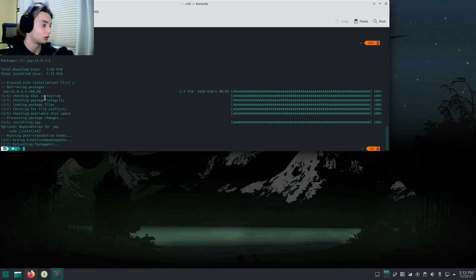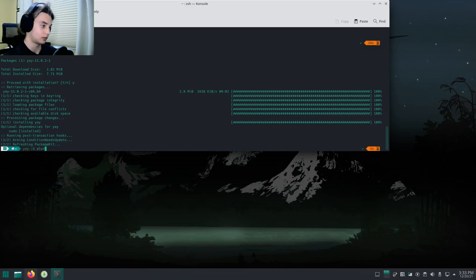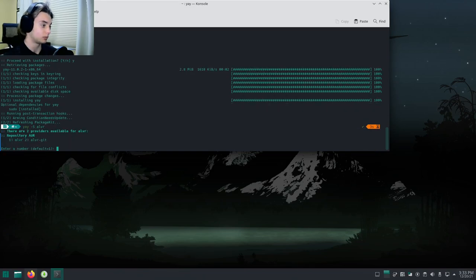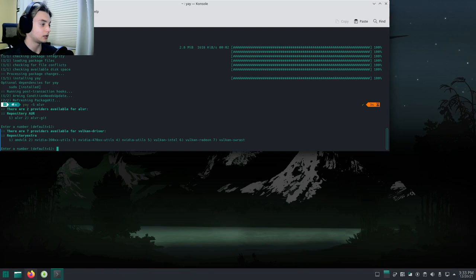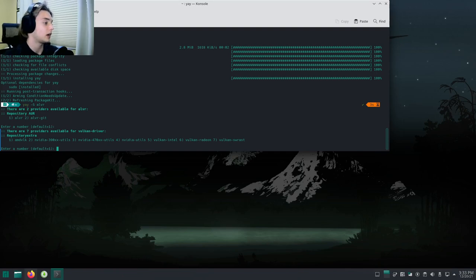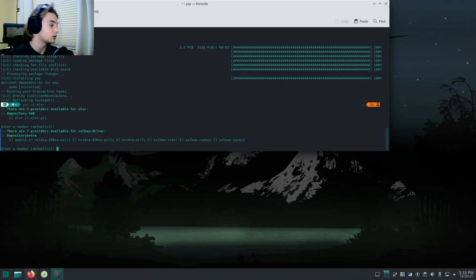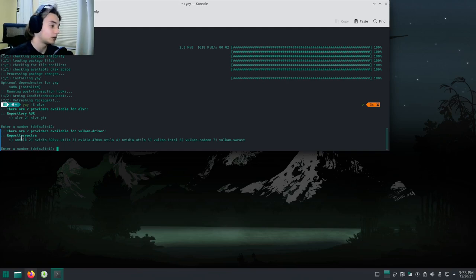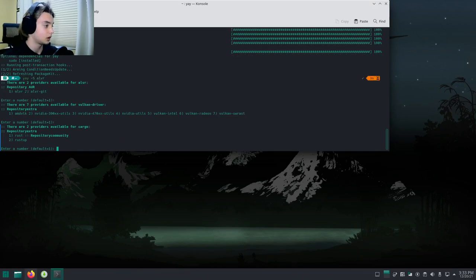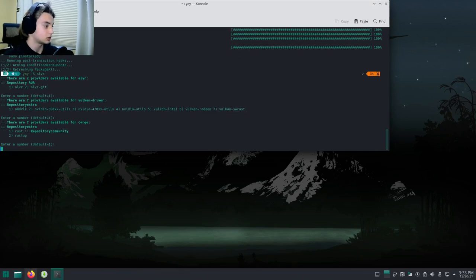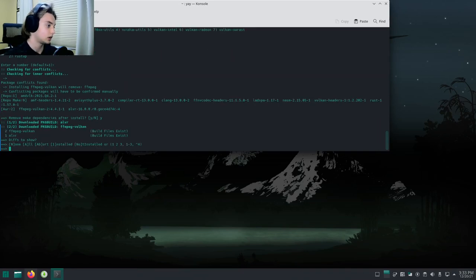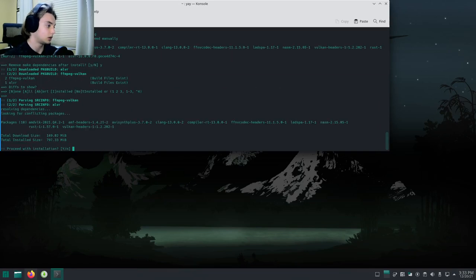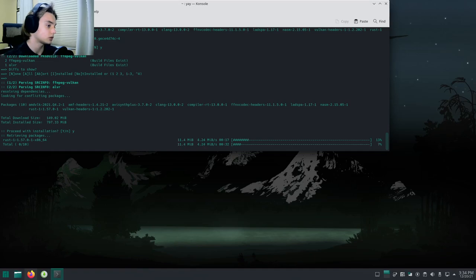Now that we have yay, we're going to do yay -S and then type in ALVR. Two of them are going to pop up: ALVR or ALVR-git, doesn't matter which one you choose. It's going to ask you for Vulkan drivers. I have an AMD GPU so I'm going to choose amdvlk. If you have an NVIDIA GPU, choose one of the other ones. Keep hitting enter, hit yes, and it will start downloading.